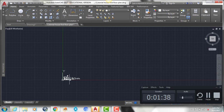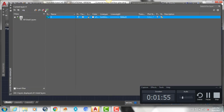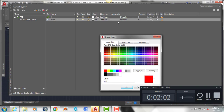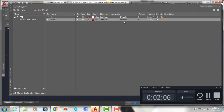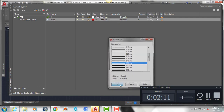The first thing we'll do now is start by making some of our layers. Hit the layer properties button at the top of your screen, then hit this button to make a new layer. We're going to call it walls, make it red, hit OK, and change the line weight to 0.50.